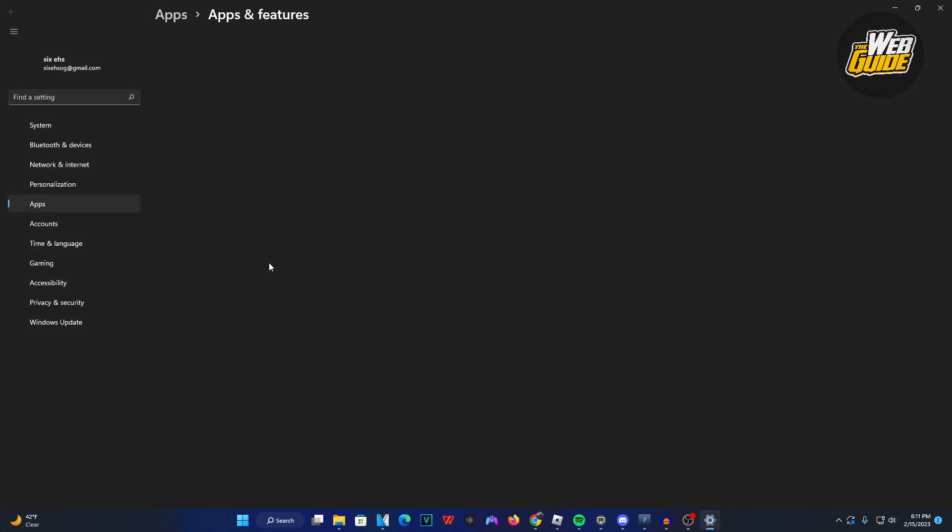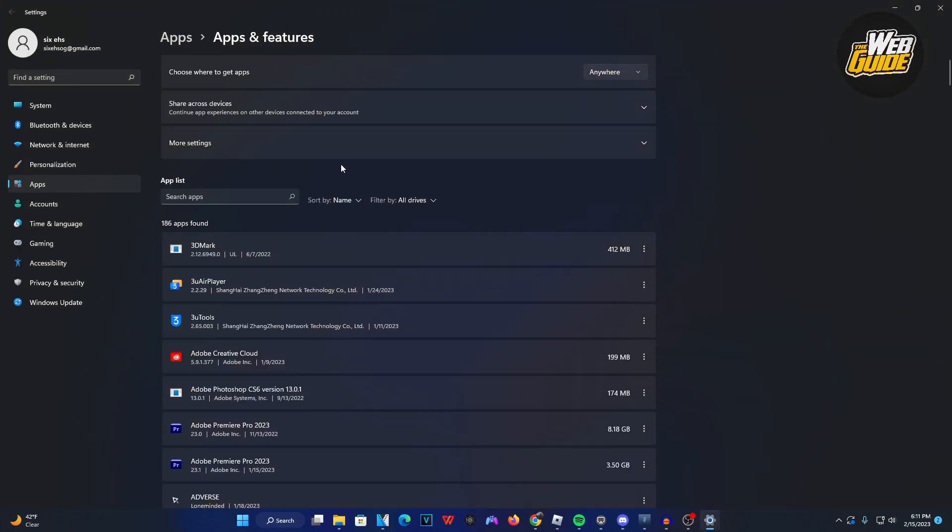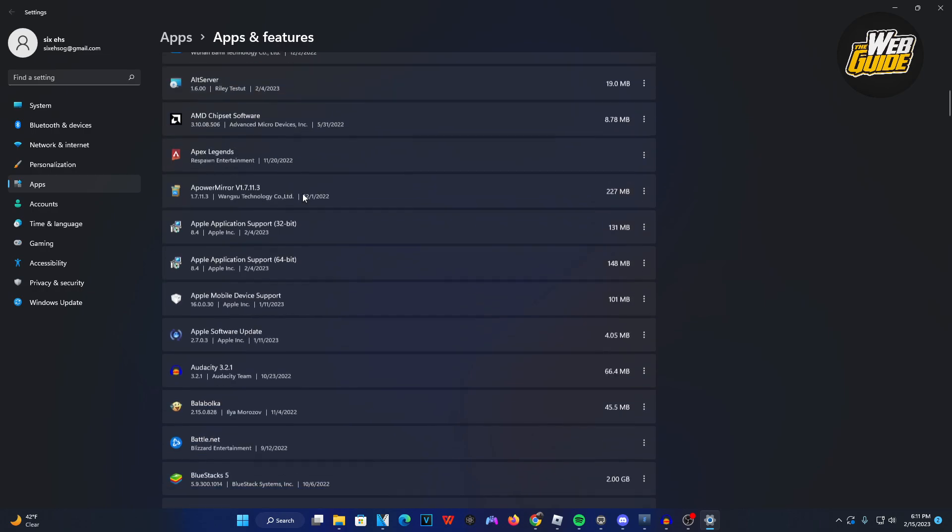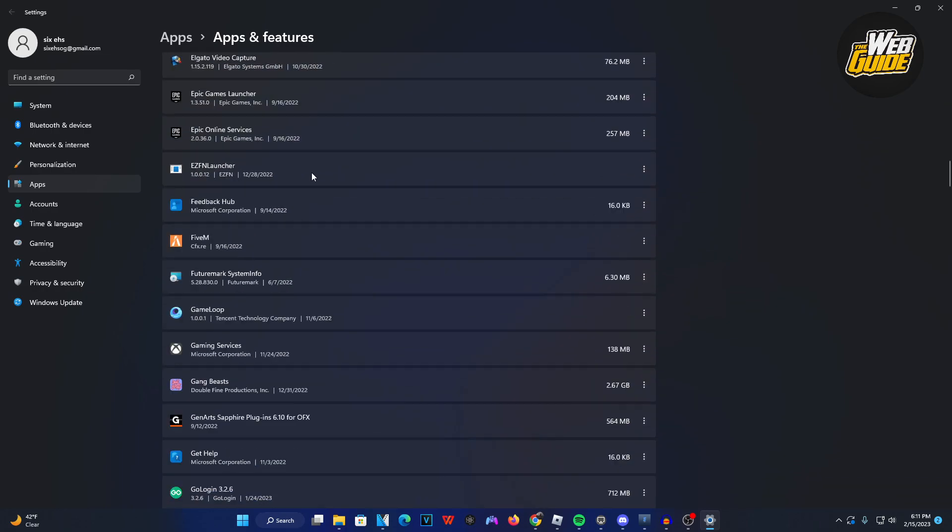Once you click on it, make your way down through the app list that you have installed on your computer.